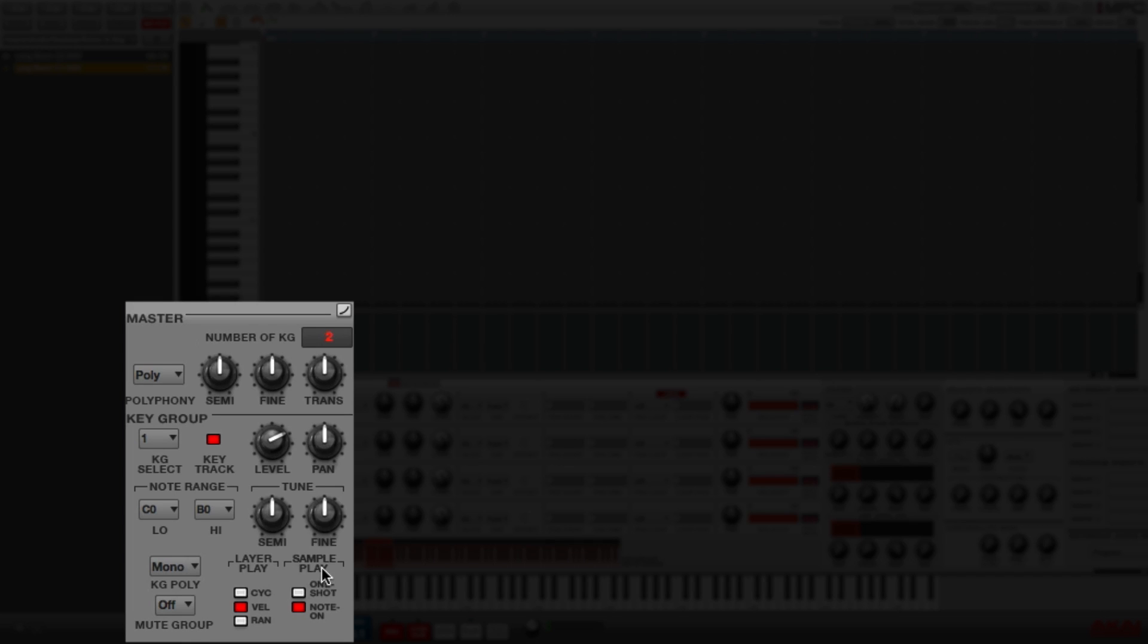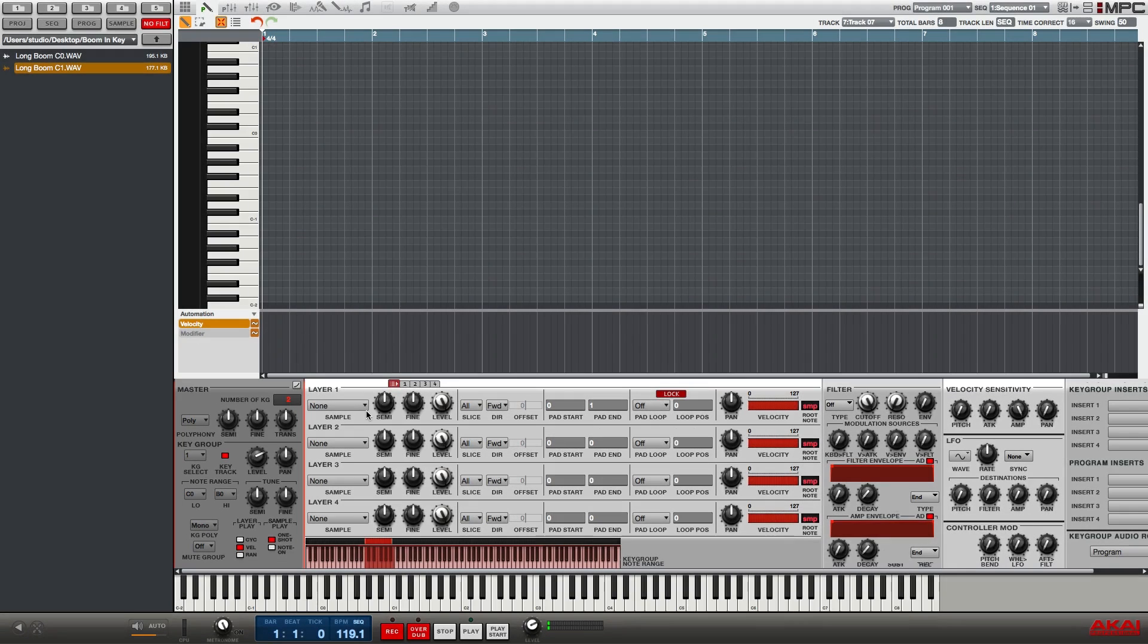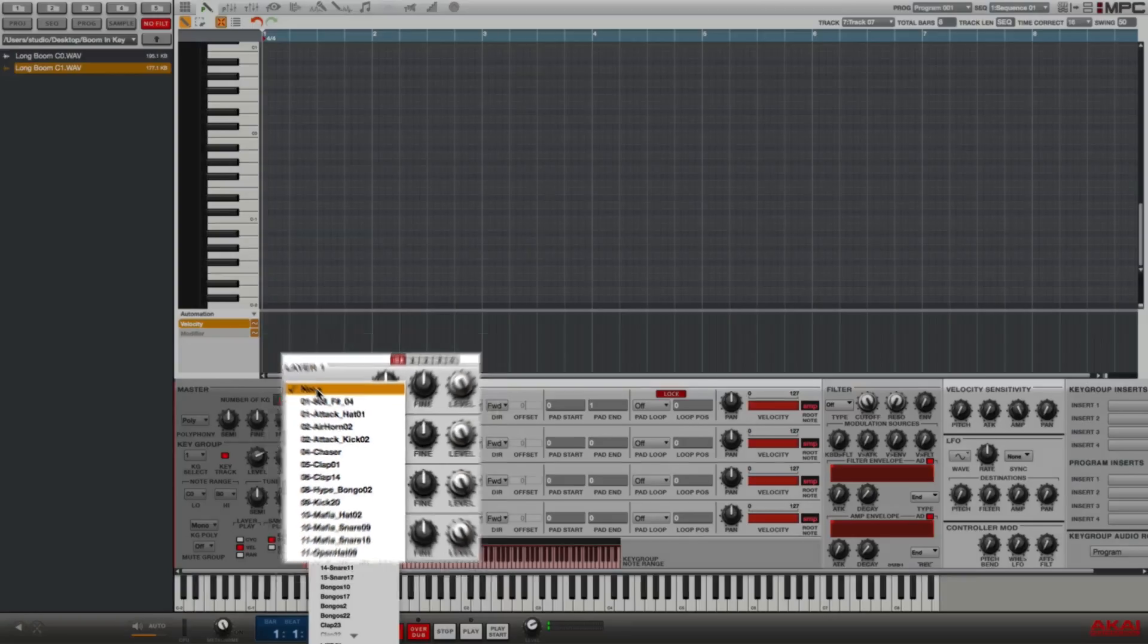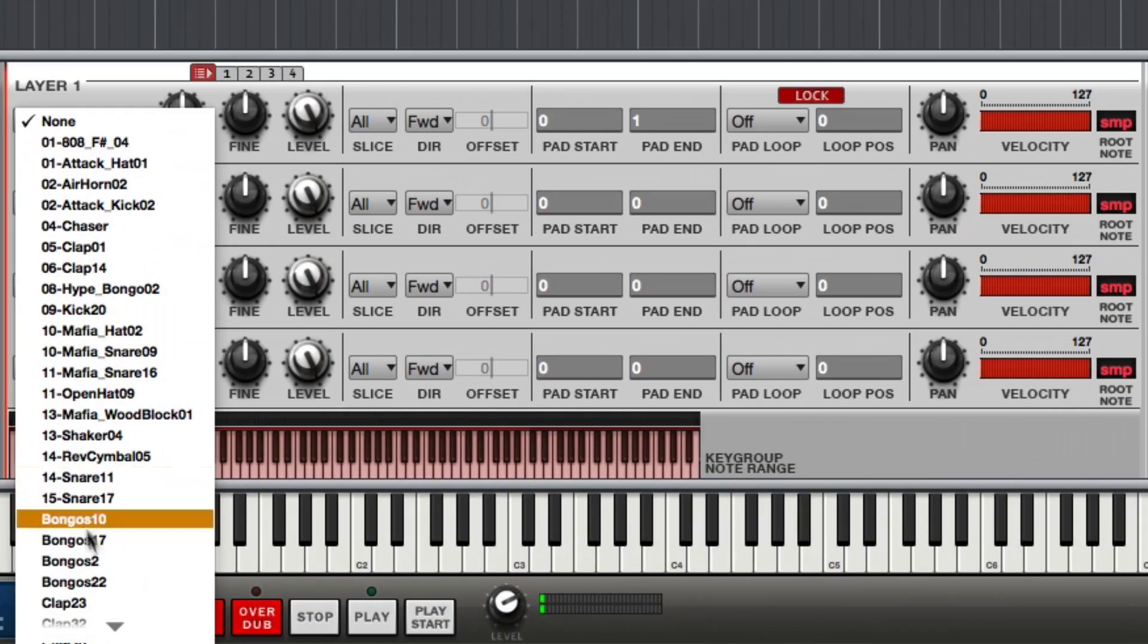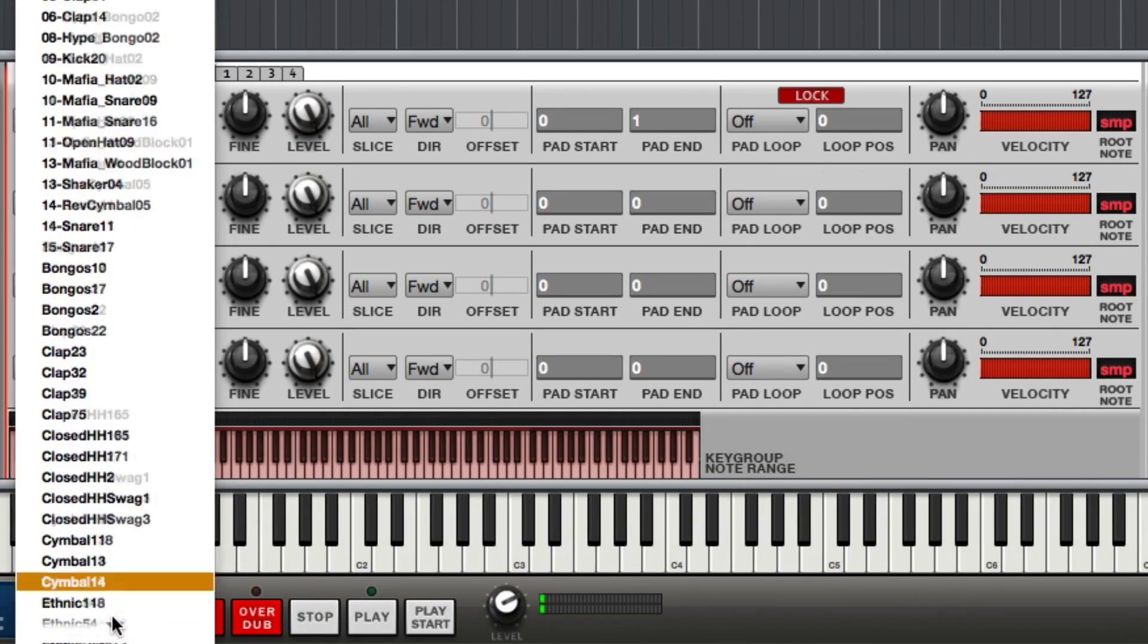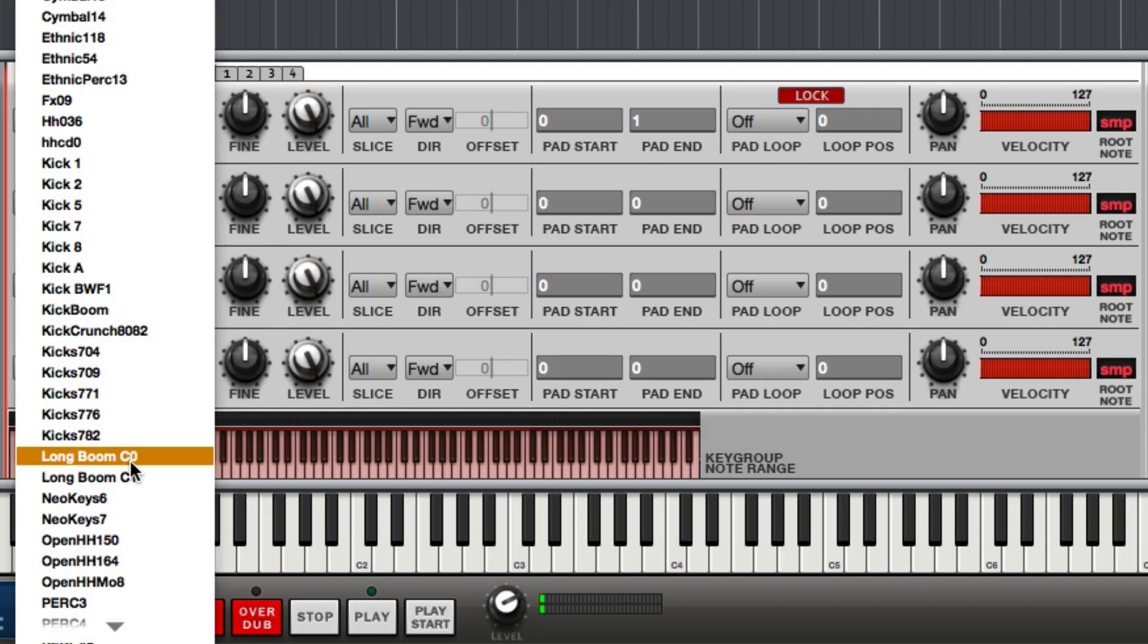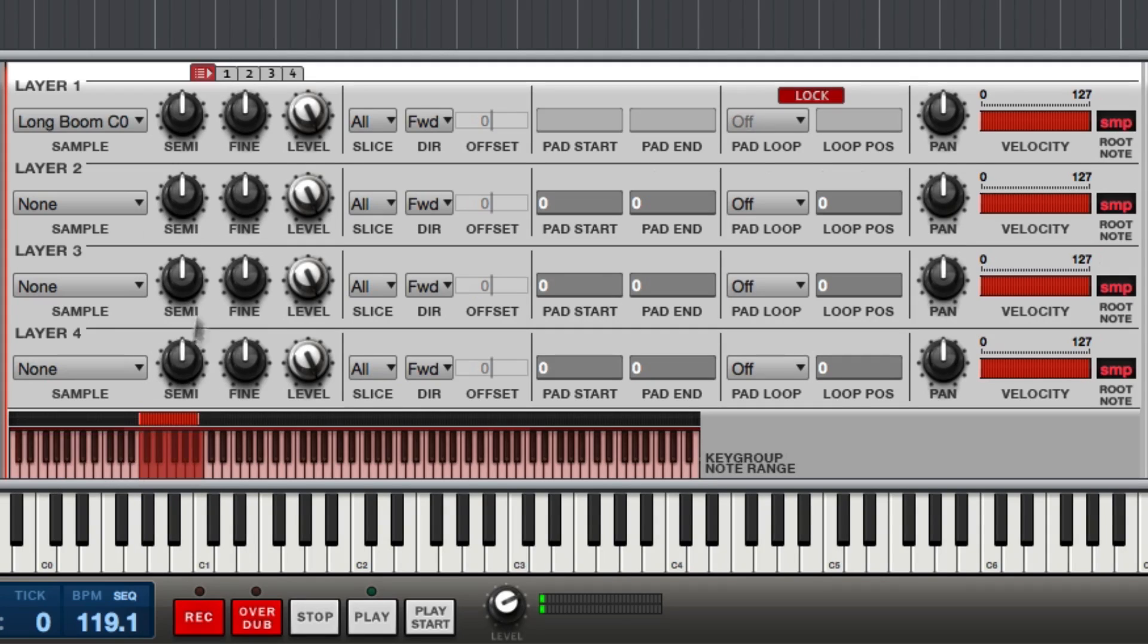I'm also going to change the sample play for this key group to one-shot instead of note-on. When one-shot is activated, I can just trigger the sample, take my finger off, and it'll play the entire sample. Now let's add the sample. I'm going to go to the layer section and I'm going to go to layer 1, and I'm going to choose the sample from the pool. I'm going to click where it says 'none' and I'm going to scroll down until I see long boom C0, and I'm going to click to select it.